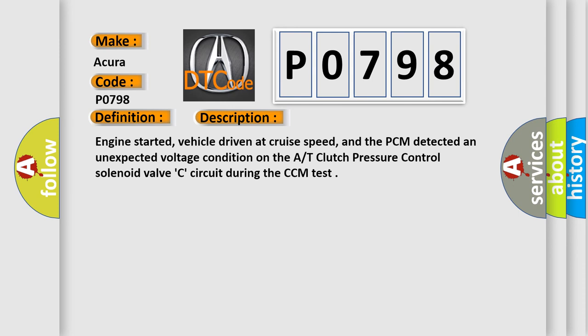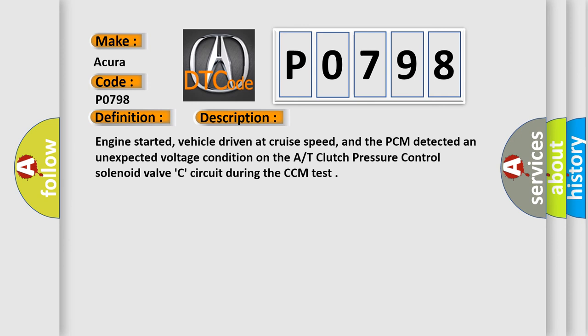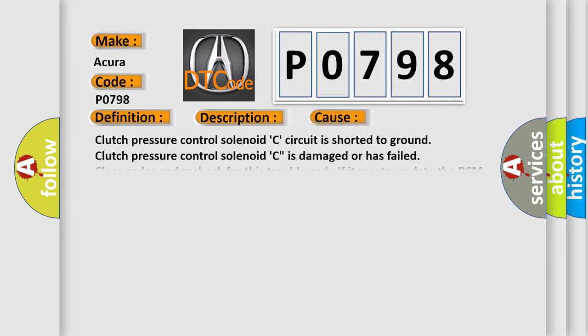This diagnostic error occurs most often in these cases. Clutch pressure control solenoid C circuit is shorted to ground. Clutch pressure control solenoid C is damaged or has failed. Clear codes and recheck for this trouble code. If it resets, update the PCM to the latest software then recheck.